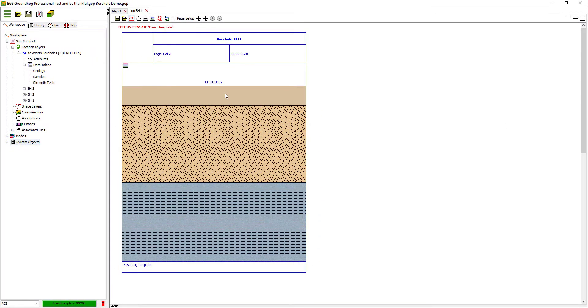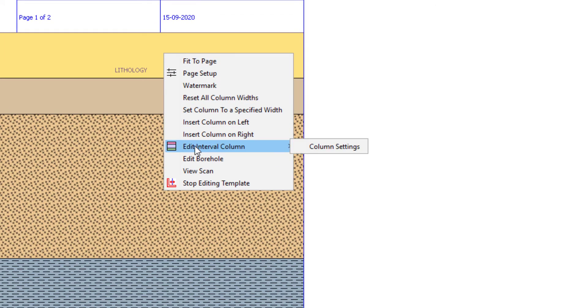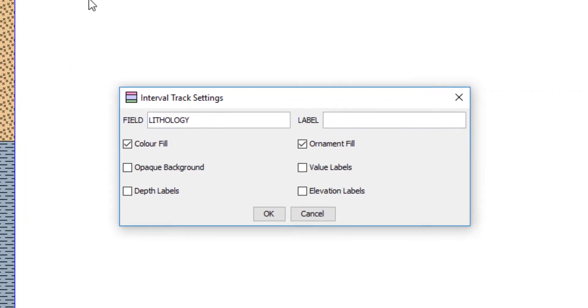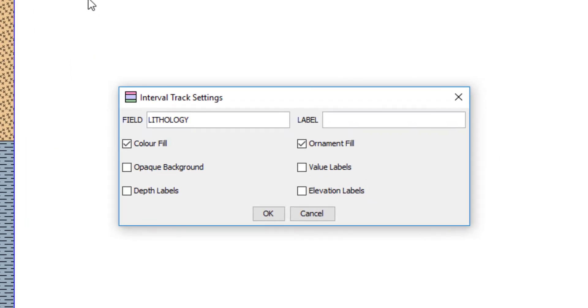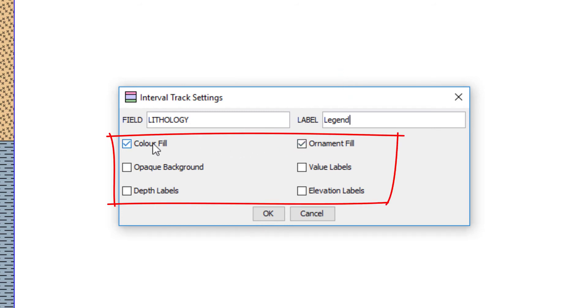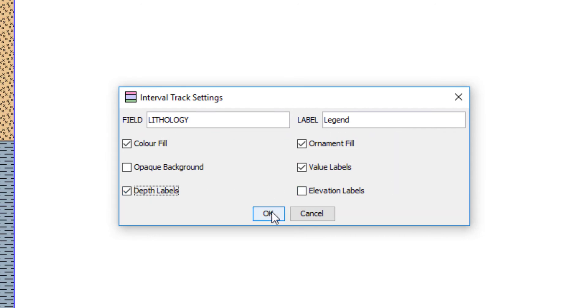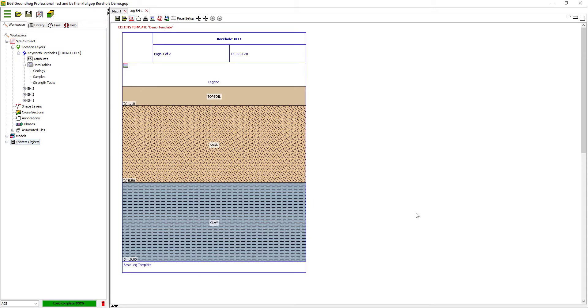It might be useful for me to be able to see labels for these lithology intervals. So I can go into the settings for each column type using right-click, and then each has an edit column submenu that opens into a settings option. These dialogues will look different depending on the column type that you're working with. So we can see this is pulling on the field called lithology. I can give the column a different or alternative label if I prefer. So we could call that legend. And you can see I've got options to switch on and off color and ornament, but I can also switch on value labels, depth and elevation labels. So let's switch a couple of those on. And you can see labels have now appeared for the geology.